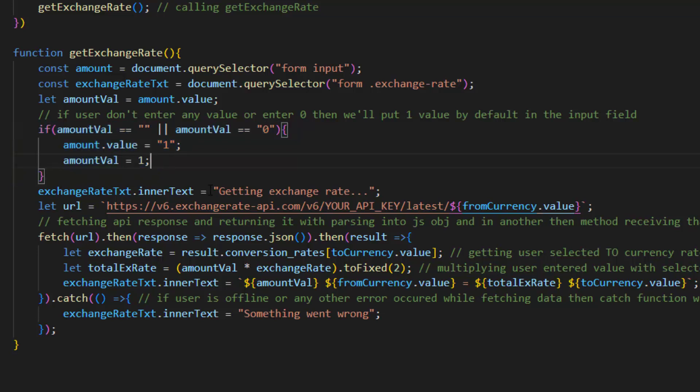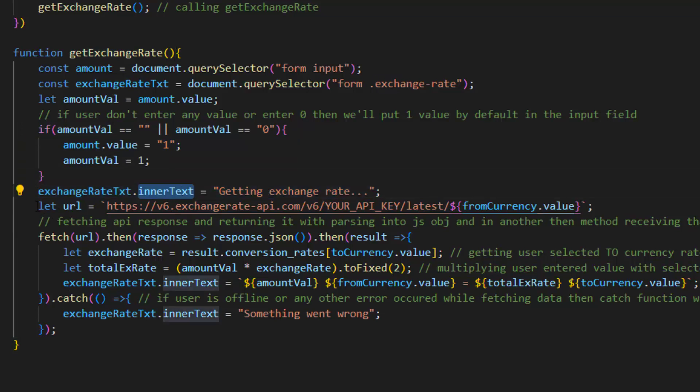We set the exchange rate text to this by using inner text. And after that we put the API URL.